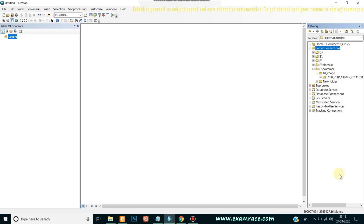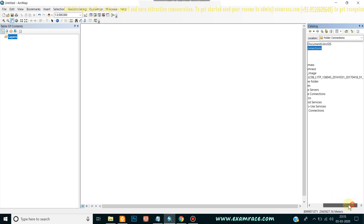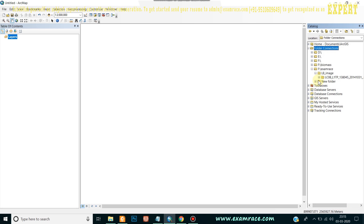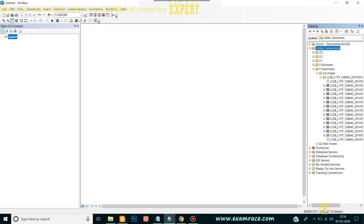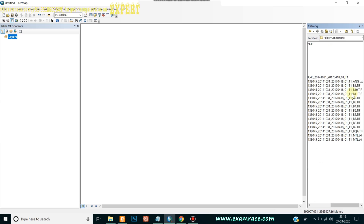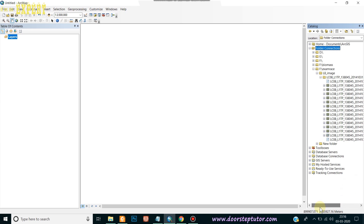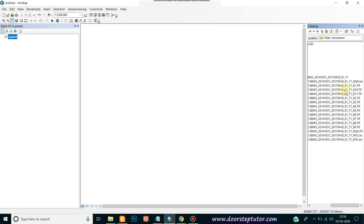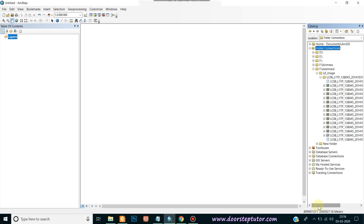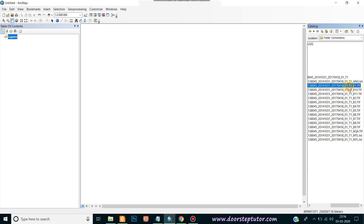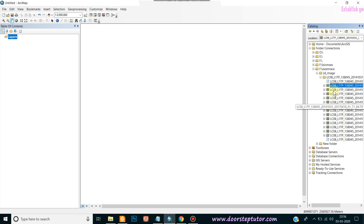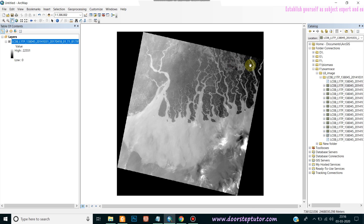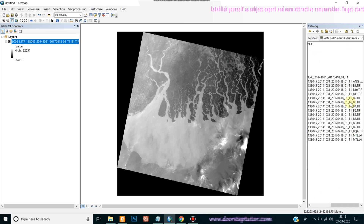This is the image — I extracted the zip file and here are all the output files, all in TIF format as single band images. To proceed further with any kind of analysis, we need to stack the layers for visual interpretation. Band 1 in Landsat 8 represents the coastal aerosol band. Band 2 is the blue band, band 3 is the green band, band 4 is the red band, and band 5 is the NIR band.